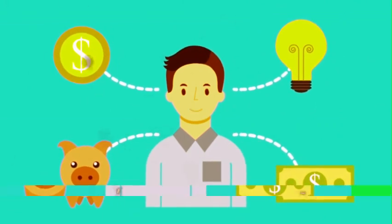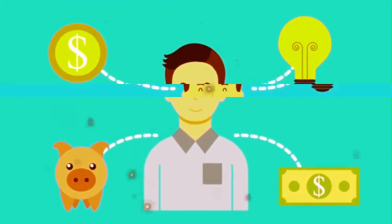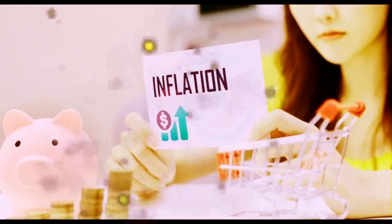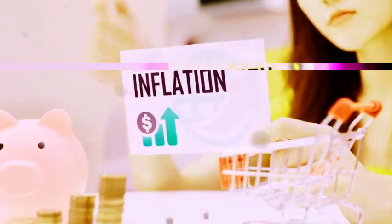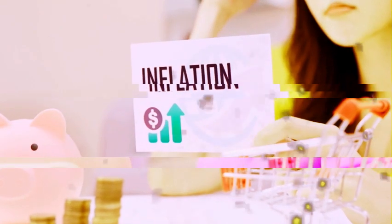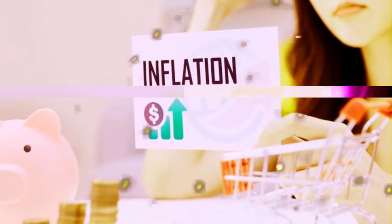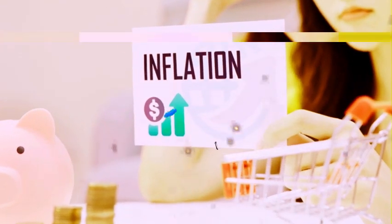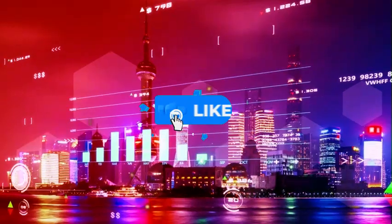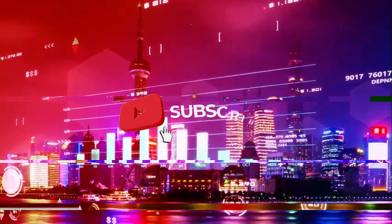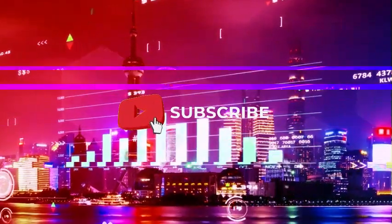By the end of this video, you'll have some incredible ideas to upgrade your financial life. Don't leave before listening to everything, and if you like what you hear, don't forget to subscribe to our channel for more great content.